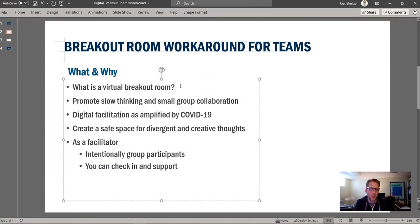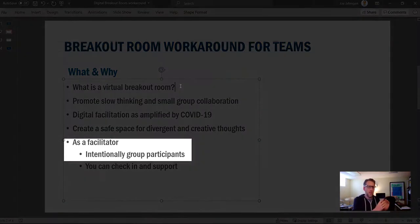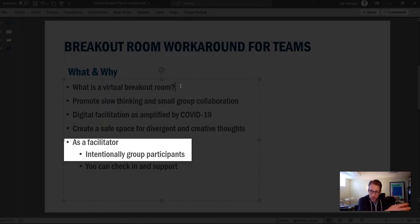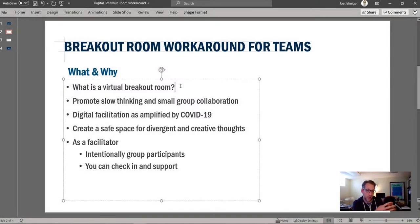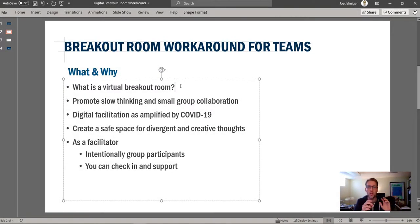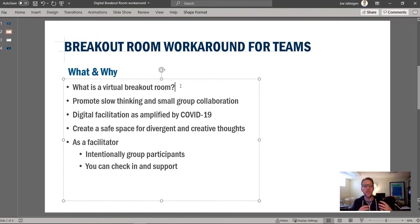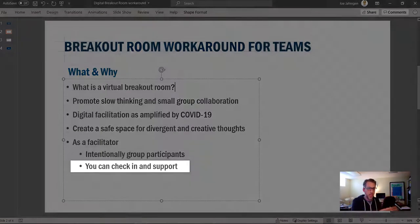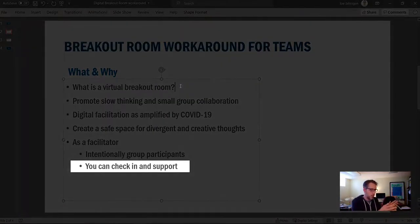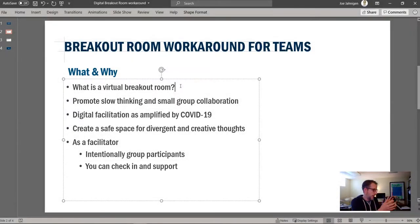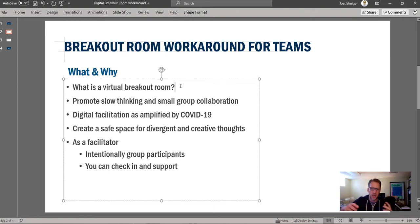Also, as a facilitator, it allows you to make these small groups intentionally placed. So you could put maybe a creative person along with a salesperson along with a technology person, or maybe more senior people with more junior folks, or the two loud people in one group and the two quiet people in another group. What I think is the coolest about this idea is you can check in and support each group — I can duck into one digital breakout room and see how they're doing, then check into another and support them in the way that they need. And you can kind of guide the conversation.